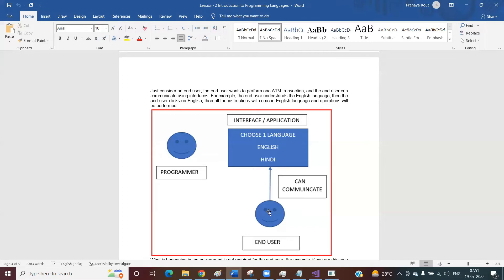For example, if you go to an ATM machine, once you insert the ATM card, an interface will come up. It will ask you to choose the language, you select the language, then all instructions appear in that language and the end user can perform the operation — check the balance or withdraw money. So interface is there. As a programmer, we need to write the code and also provide one interface for the end user, so the end user can come and use that interface and do the necessary operations.